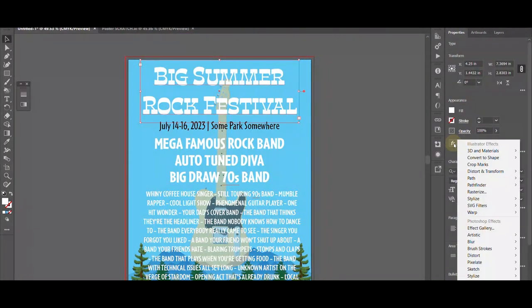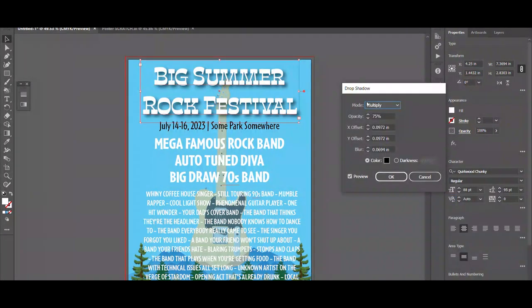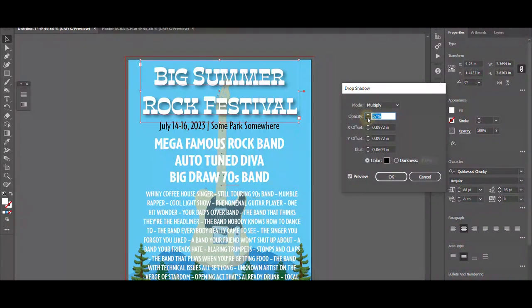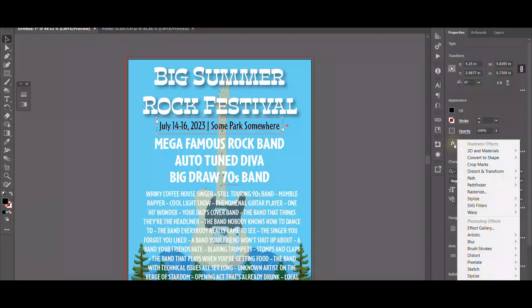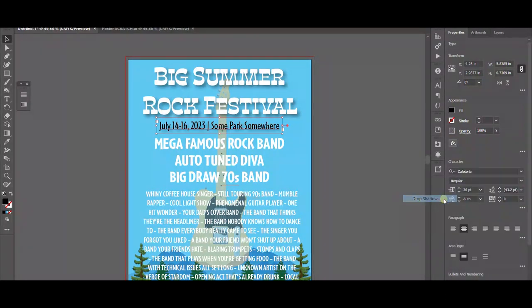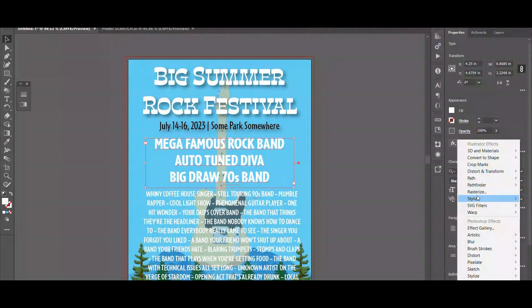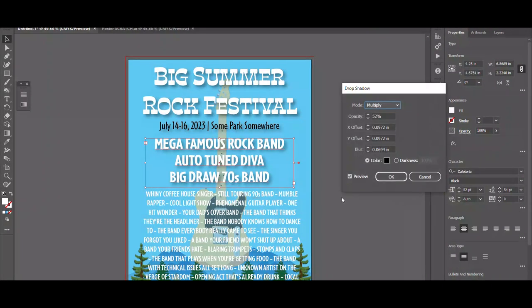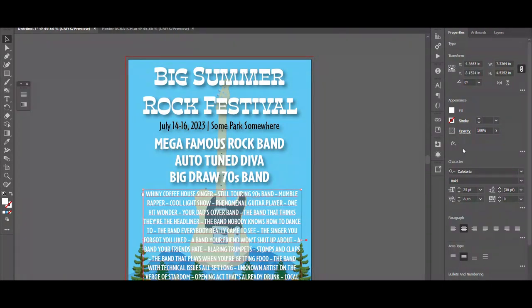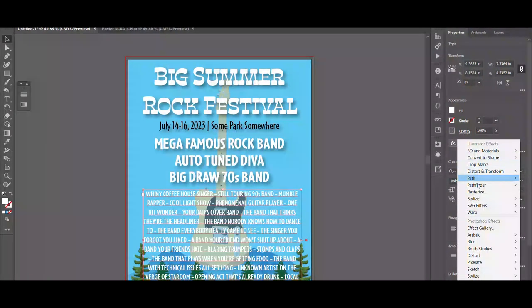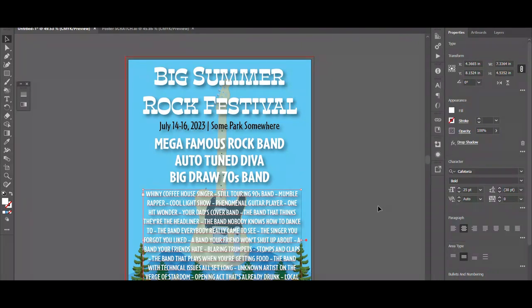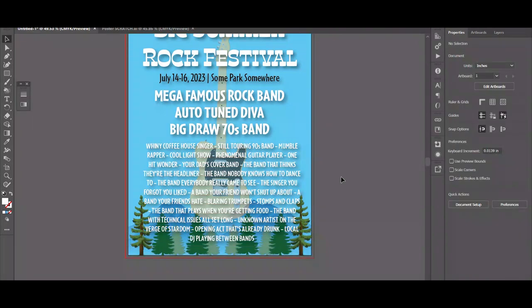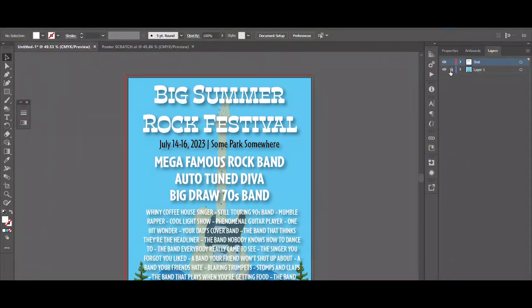Now let's add some special effects. Stylize, drop shadow. 75% is a bit harsh, so I'm going to dial that down to 52 to match that tele. There we go, and it'll remember for the rest of the text. Stylize, drop shadow. And just keep going all the way down. There we go. Now that lifts the text right off of that background. And to me, it's easier to read. Hopefully you can see it well.